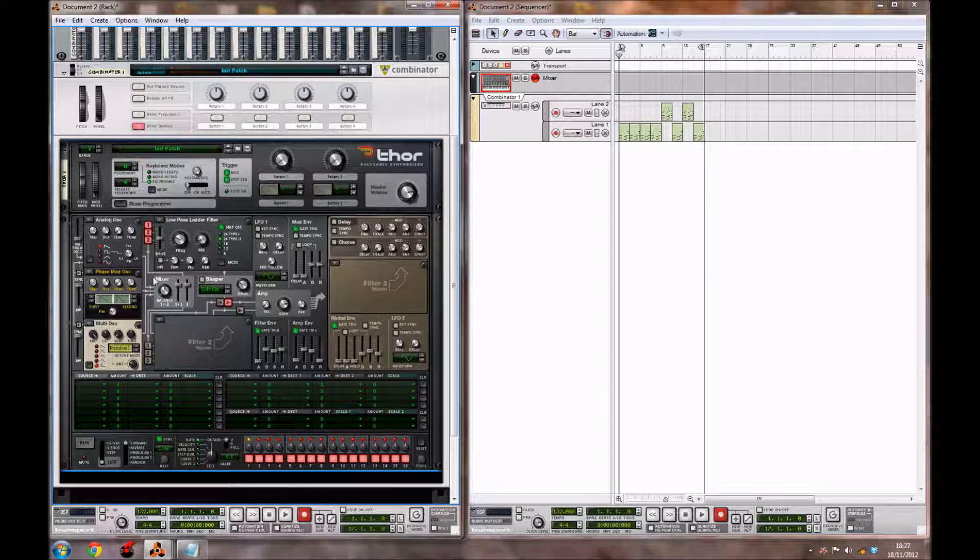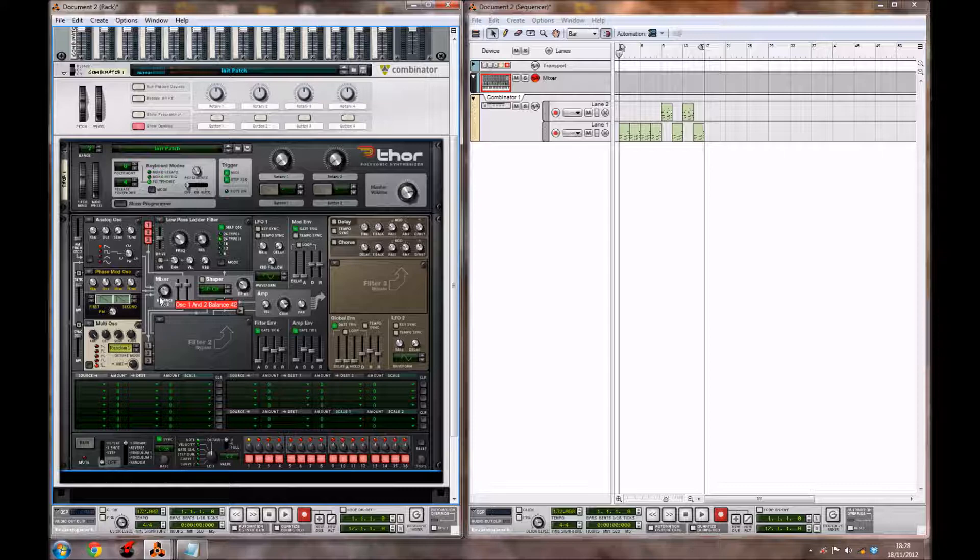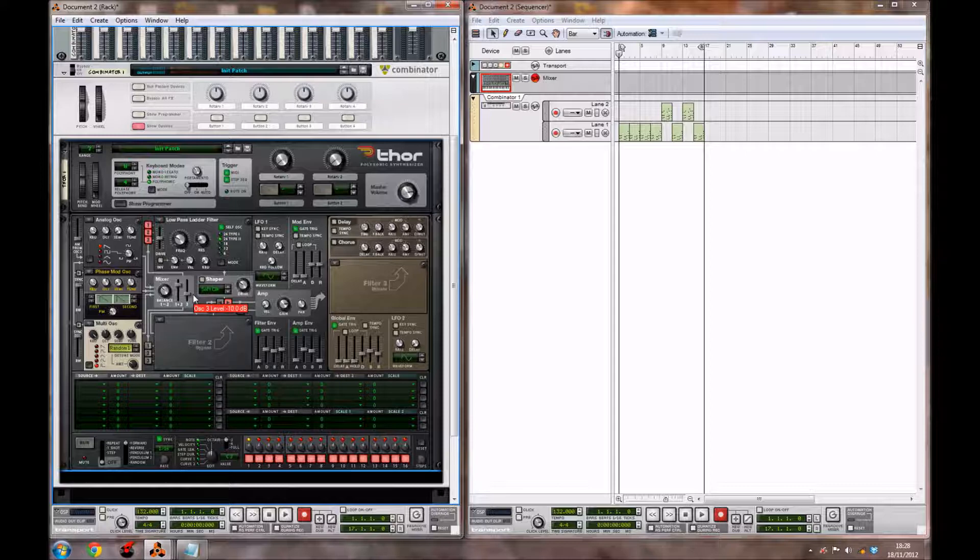Now we're going to go over to our mixer, which controls the volumes of the oscillators. See where it says balance 1 and 2. This controls the volume of oscillator 1 and oscillator 2 compared to each other. You want to bring the balance down to around 42. We also want to go over to number 3 in our mixer. This is the oscillator 3 level. You also want to bring this down to around minus 10 dB.